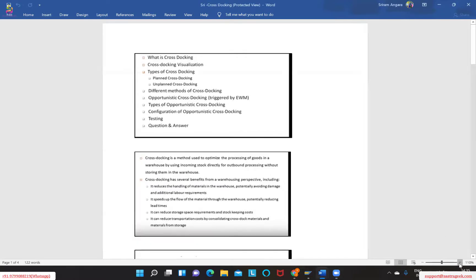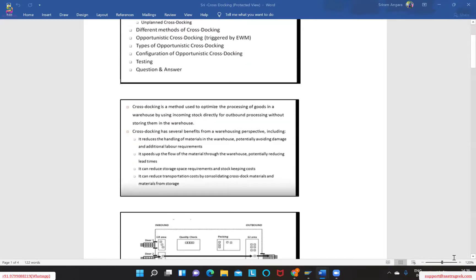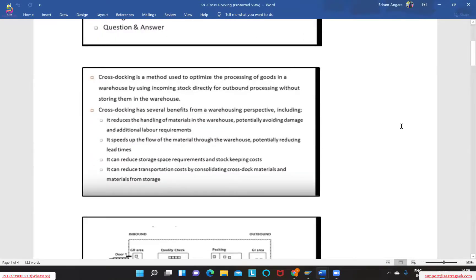Today we will try to understand how exactly cross-docking functionality works in the system, and what methodologies we have in EWM to make sure this cross-docking works. The purpose of having cross-docking is to optimize the utilization of space. In some 3PLs or warehouses, we will not be utilizing the warehouse spaces because it's only for storing and then sending out — we receive the goods and then send them outside the warehouse.